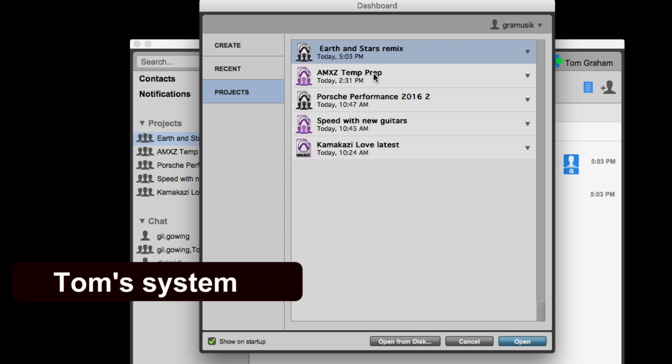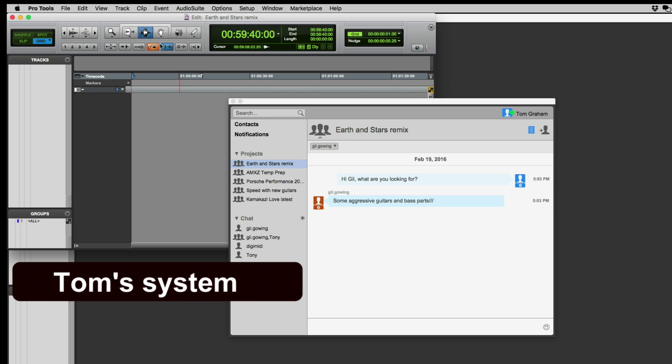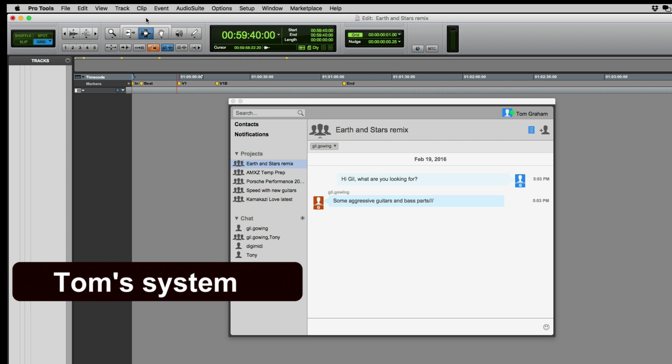Now I want to open the project. Since I selected Earth and Stars Remix, it appears on my dashboard. I hit Open and it downloads what looks like an empty session with some markers in it. When you first share a project and haven't shared any tracks yet, five ruler tracks get shared automatically — tempo markers, key, chords, and time signature. From here you can choose which tracks you want to share, and that's where we'll go next in our following module.